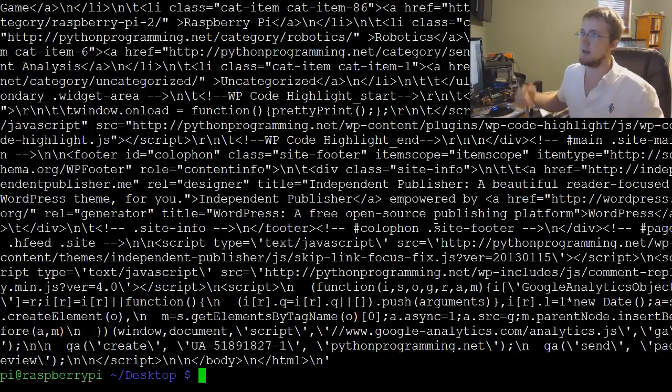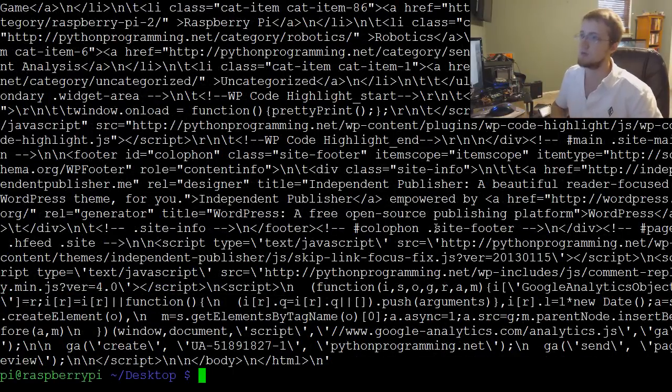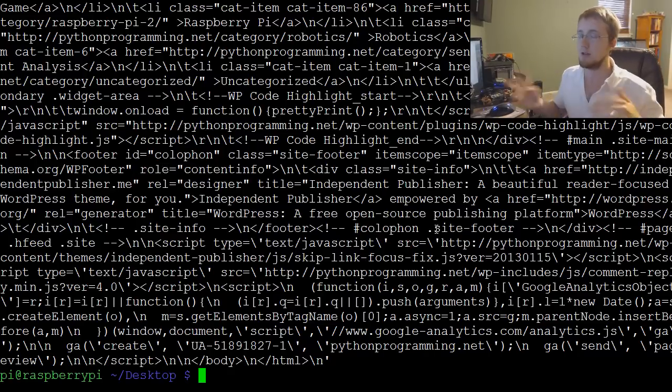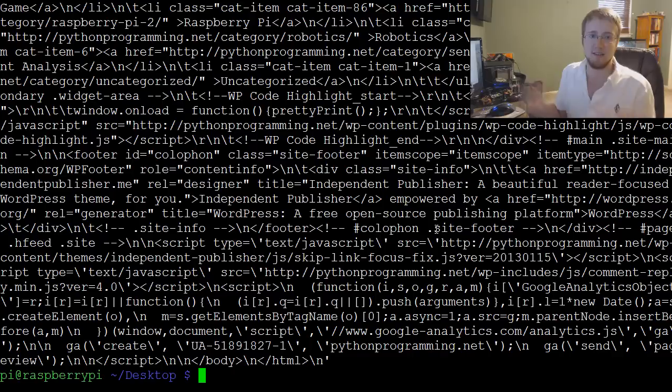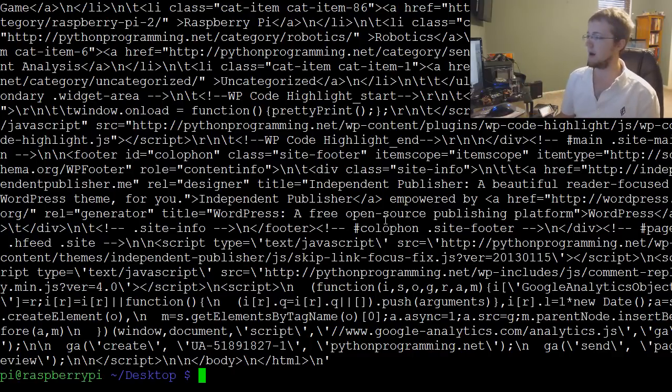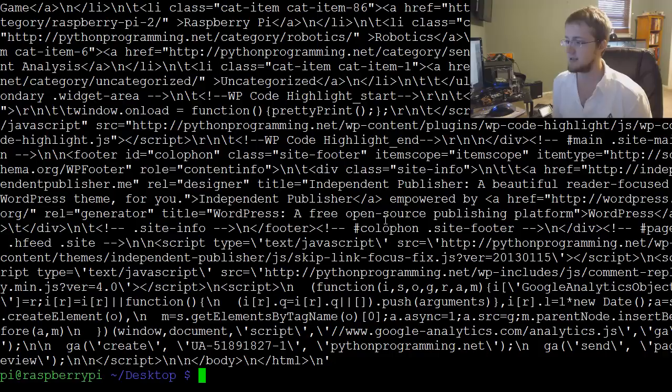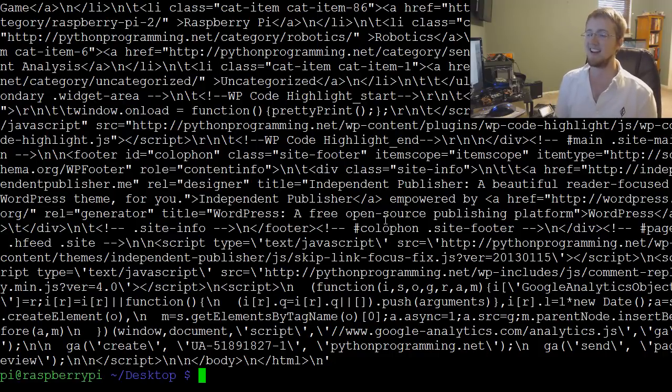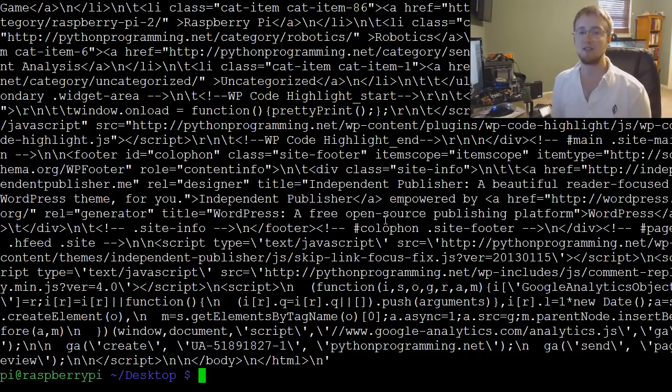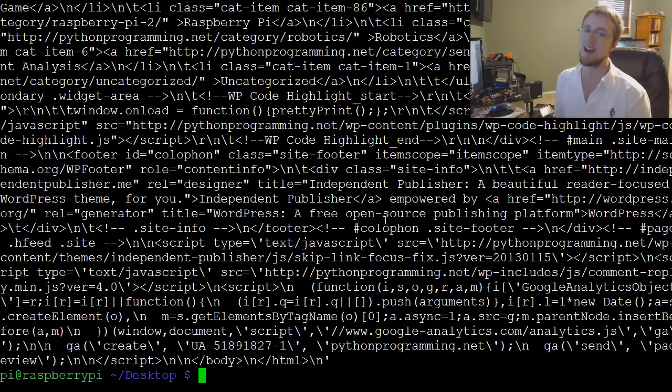So anyway, that's it. Just wanted to show you 2to3. I had no idea this even existed, so congratulations if you knew. But I just happened to stumble on it and I wish that someone had pointed this out to me a long time ago. I've spent many hours converting scripts and this could have been much easier. Hopefully you guys enjoyed. If you have any questions or comments, leave them below. As always, thanks for watching, thanks for all the support and subscriptions, and until next time.